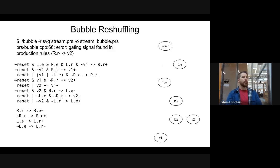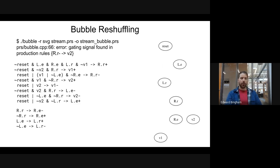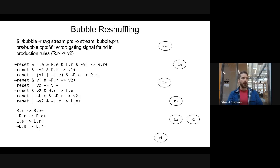Bubble reshuffling builds a graph based upon the set of production rules with arcs leading from one variable to another. There's a tool called bubble in the Haystack synthesis engine that does this automatically and generates SVG files rendering each step it takes. You can see the command to execute it up there. It is emitting an error, which I'll be talking about later in the lecture — basically saying that this production rule set can't be fully bubble reshuffled and is not possible to make CMOS implementable.